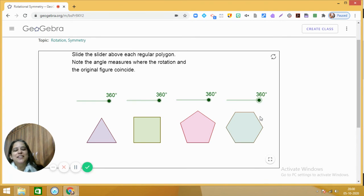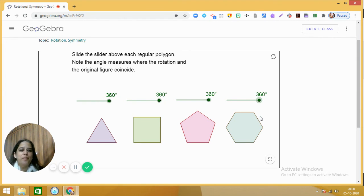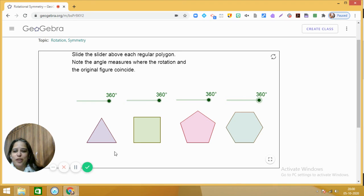Mathematics is a beautiful subject, and when you visualize it you understand the concept in a better manner. With this applet, I hope the concept of order of rotation and angle of rotation in regular polygons is clear to all of you. Enjoy learning and exploring mathematics. Have a nice day — bye bye, take care!